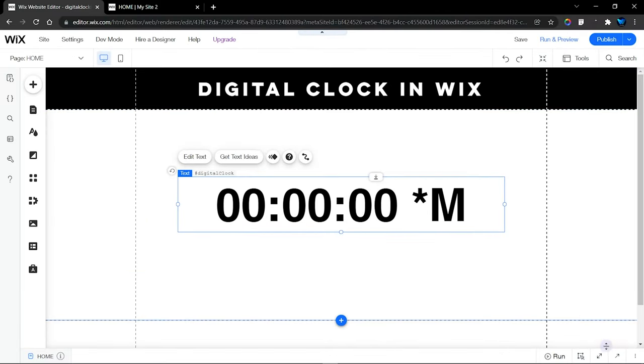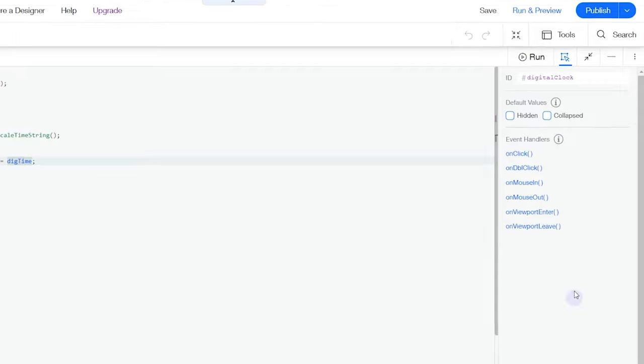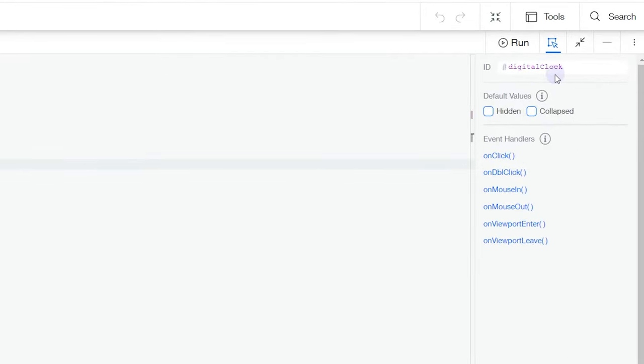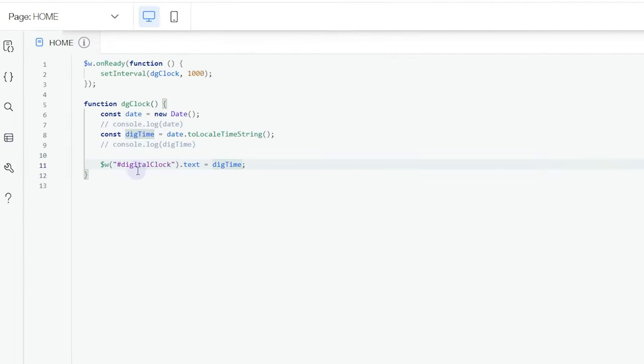When we expand our code panel, you can see from here that the ID is called digitalClock. So you're going to copy that into this section, and then the text is going to be displaying our toLocaleTimeString.